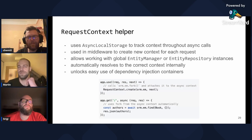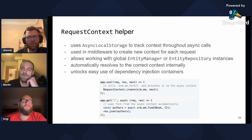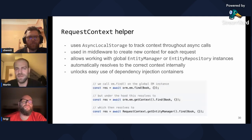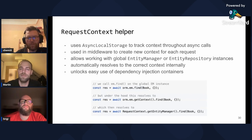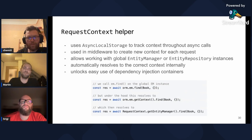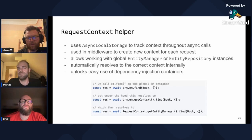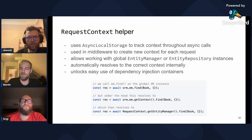This unlocks easy use of dependency injection containers where you can use your global instance of entity manager or entity repositories. To better understand how this works, let's see how the find call gets interpreted. The find method is context aware — it uses the getContext method, which then uses the request context helper to get the right entity manager. So while you work with the global instance of the entity manager, it actually gets resolved to the fork found in the async local storage.